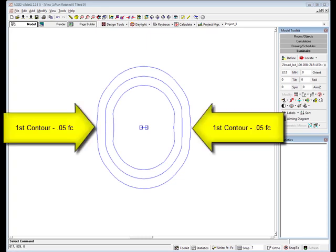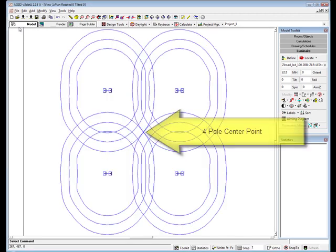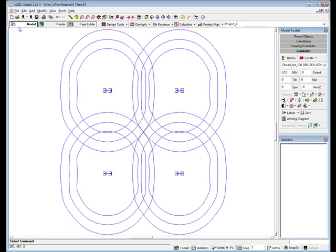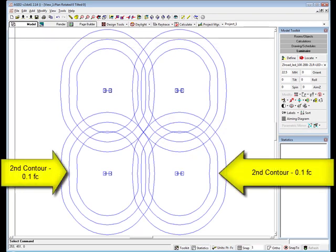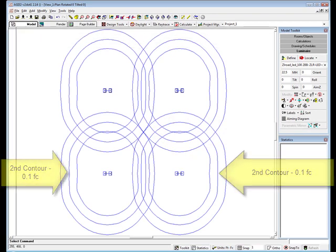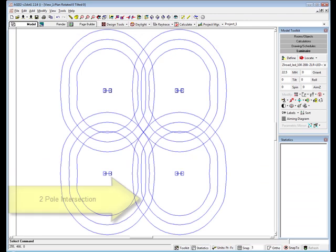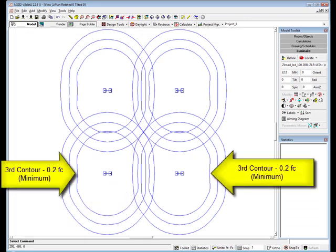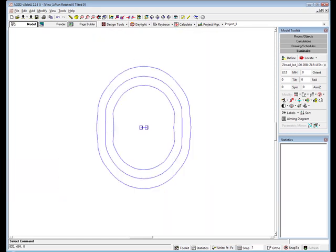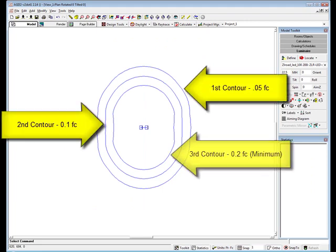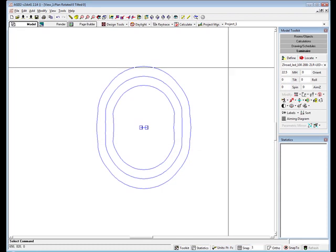Our first contour is then a quarter of the minimum, or 0.05 foot candles. This is used when 4 poles contribute to a center point. The second contour is 0.1 foot candles, or half the design minimum, which is used for the 2 pole interaction. The last contour is 0.2 foot candles, the minimum for 1 pole in site boundary interactions. Again, the 3 contours, 0.05, 0.1, and 0.2 foot candles.